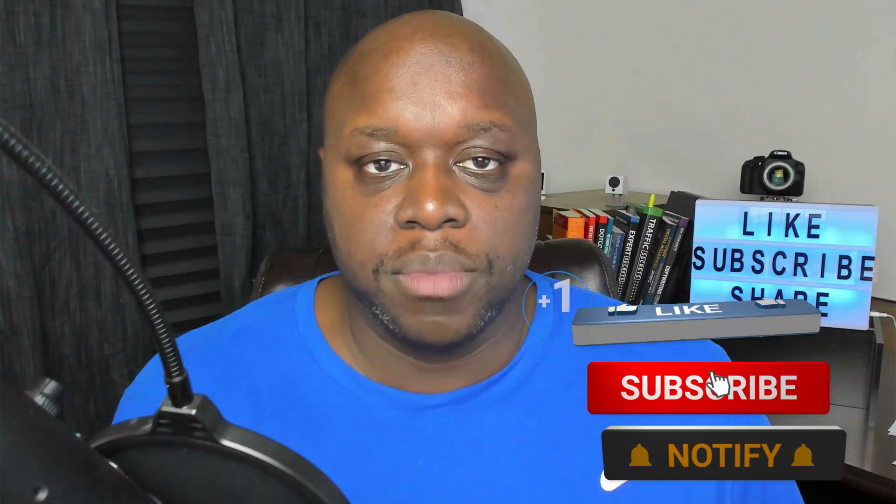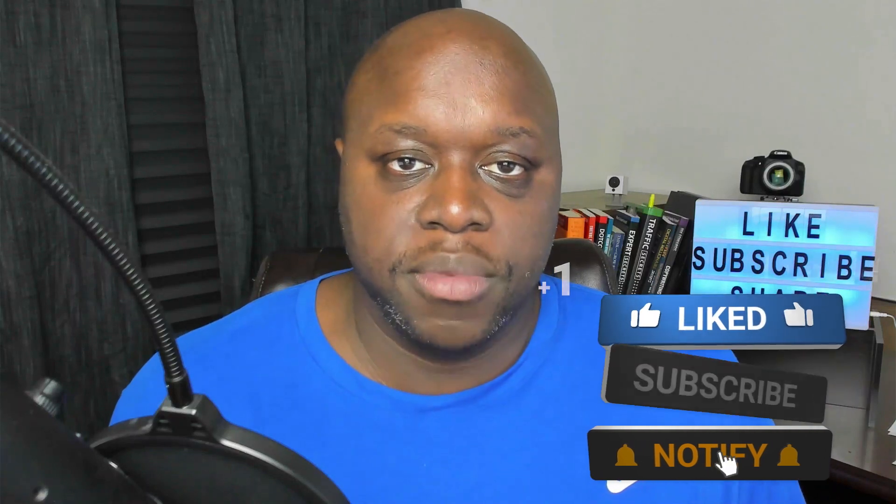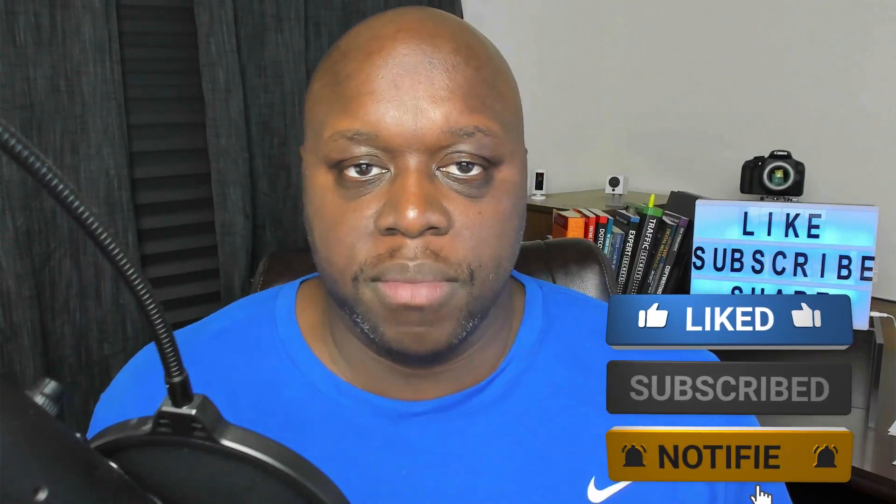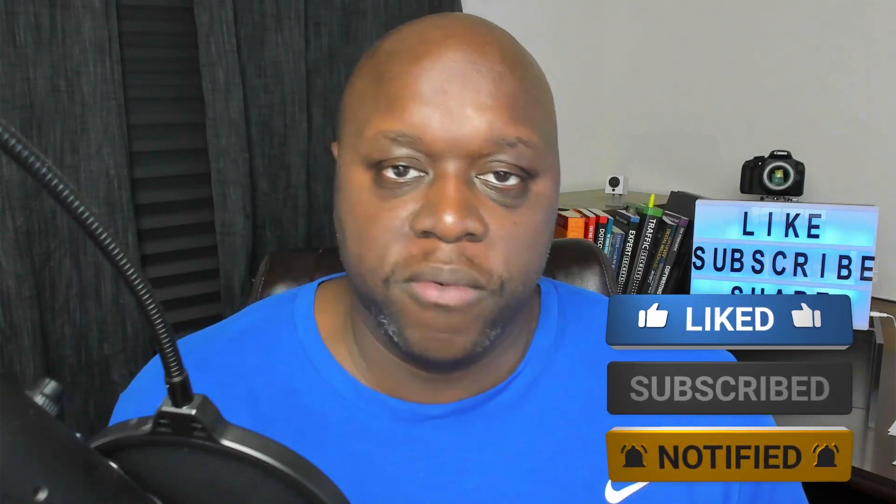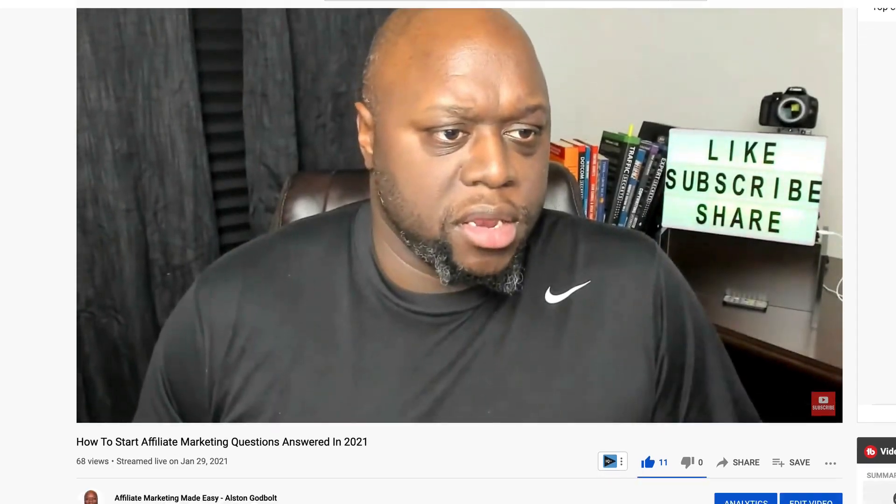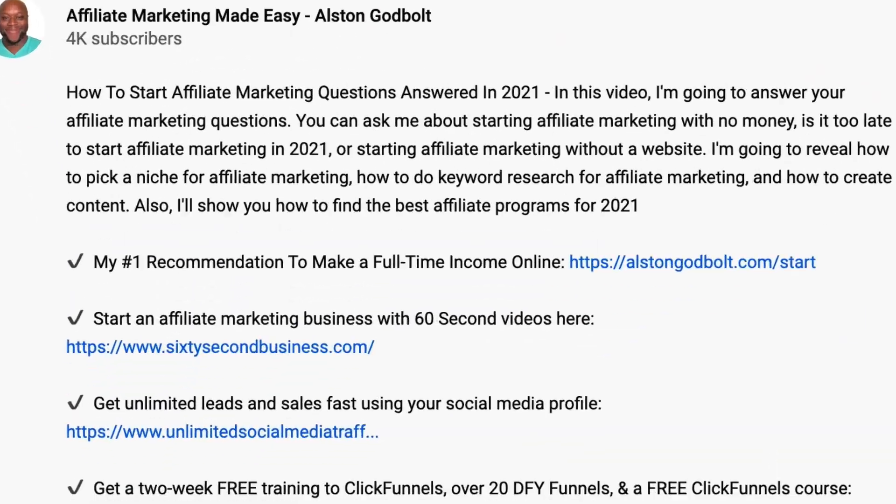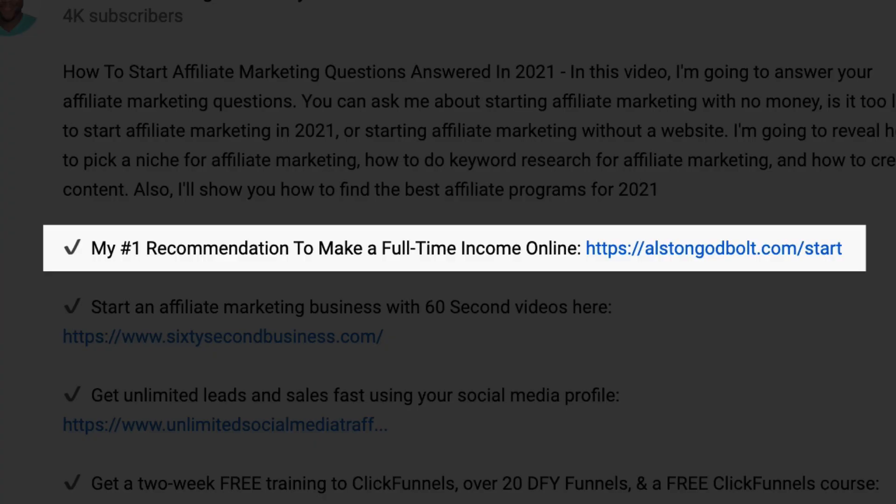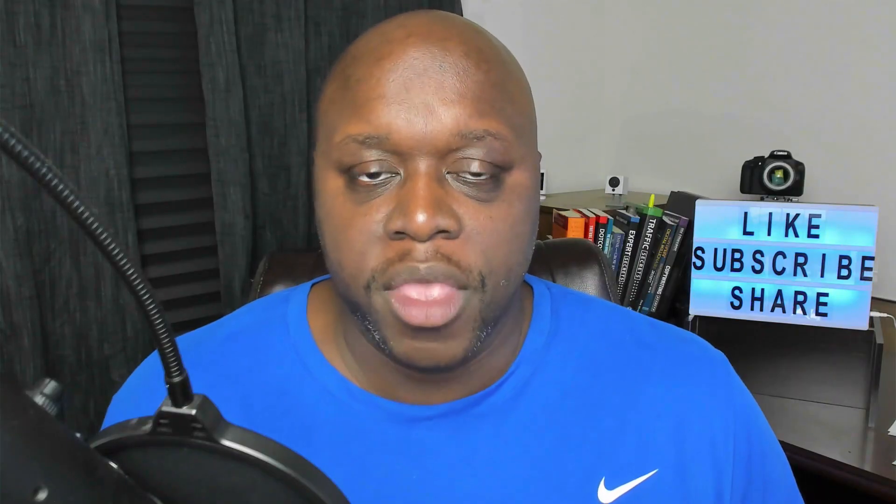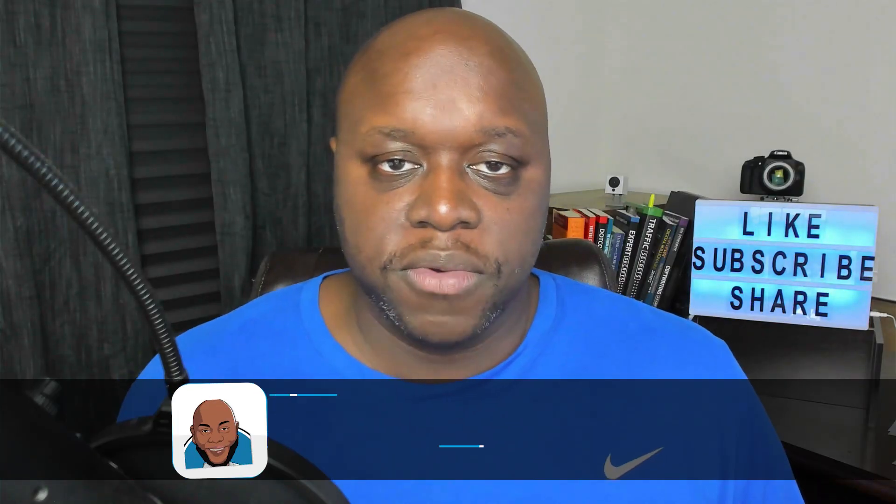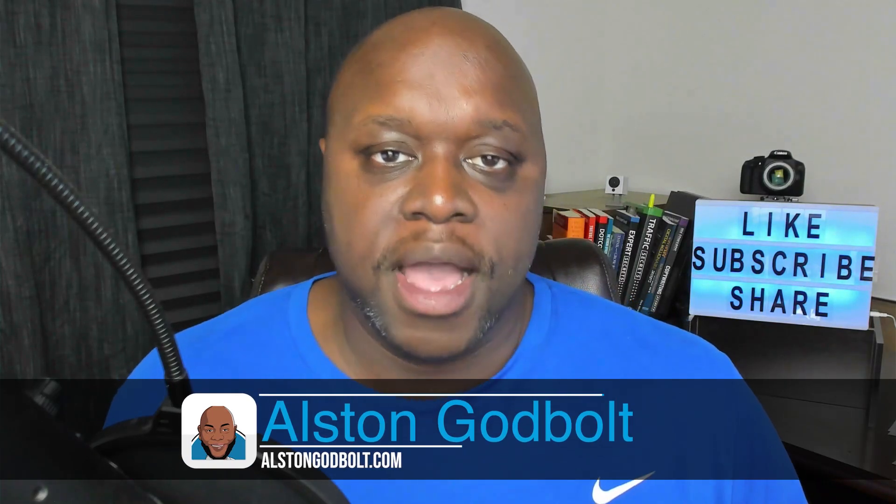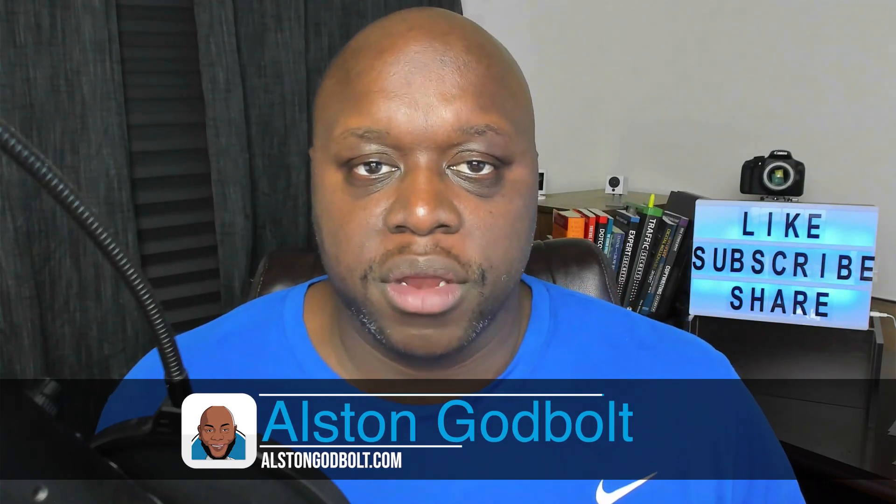Click the first link in the description or go to austingodbolt.com/start for my number one recommended way to start a full-time income online. Hello, I'm Austin with austingodbolt.com. I'm an affiliate marketer and internet entrepreneur who has helped thousands of people across multiple platforms make passive income with affiliate marketing.